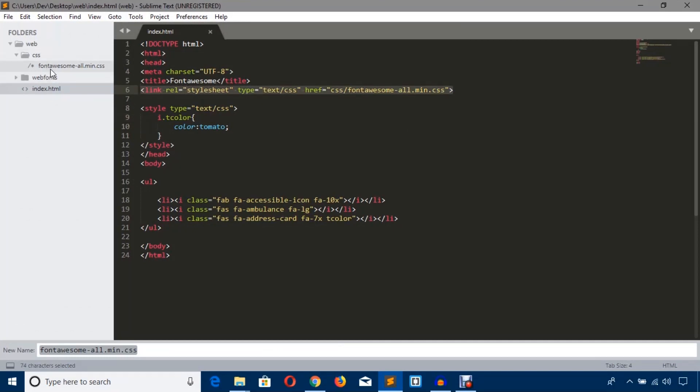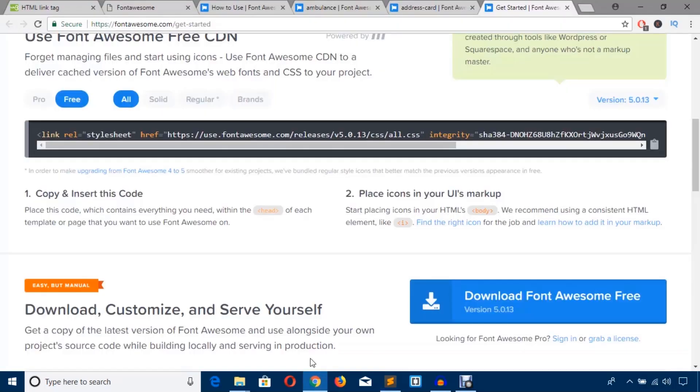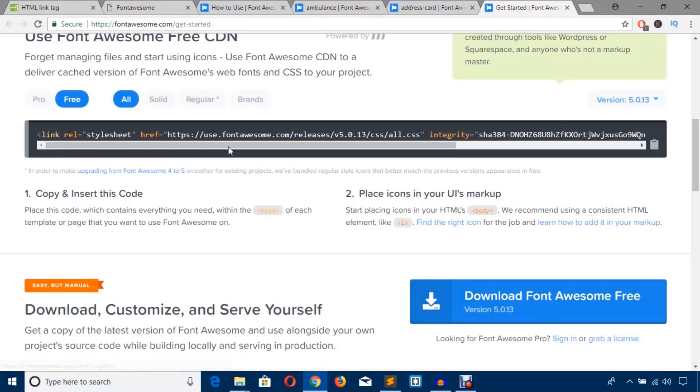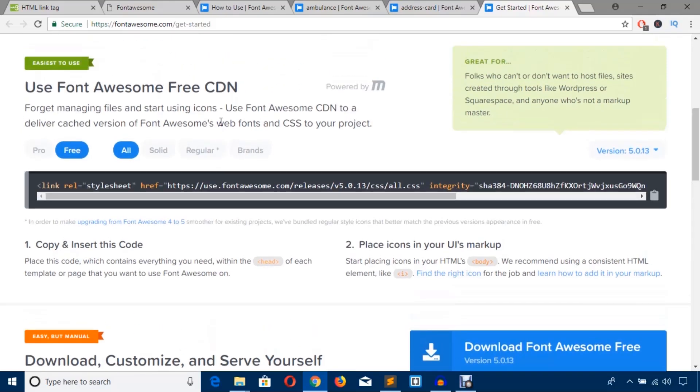But when you will upload this file to the server, or if your PC is connected to the internet, you can use CDN also. If you use CDN, then you will get a better performance for your website because it will be loaded faster from the CDN. I hope as a developer you know the benefits of a CDN. But if you work with CDN in your local machine, you should have your PC connected to the internet.